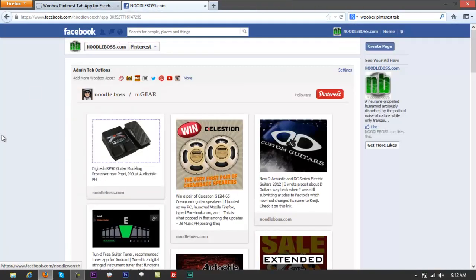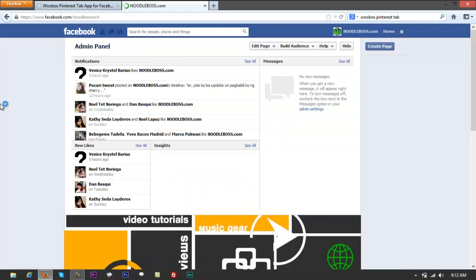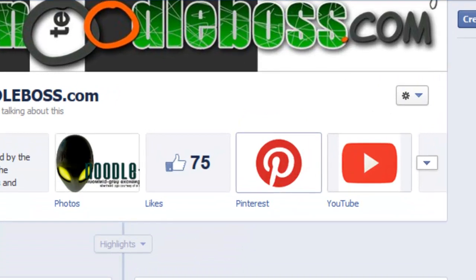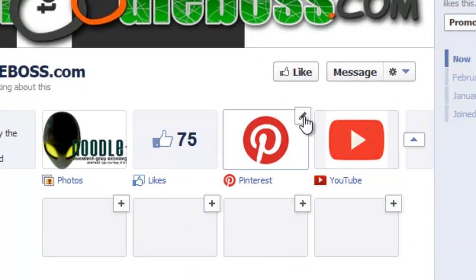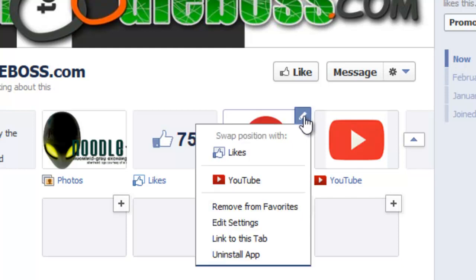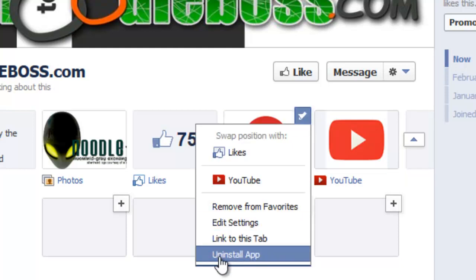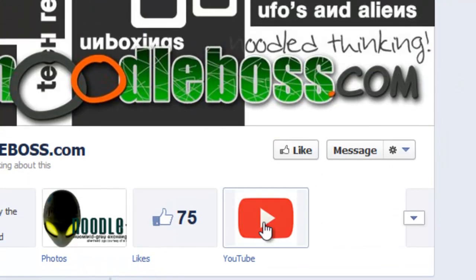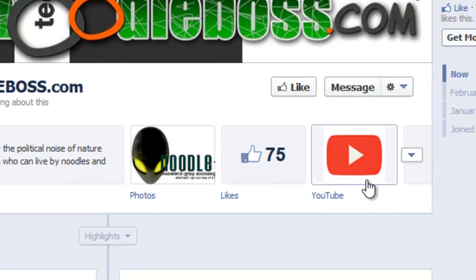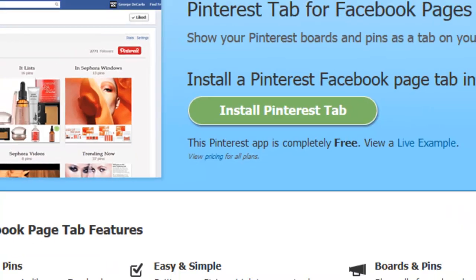Now let me show you how to uninstall the app first. Hover over the tab and you'll see an edit icon that looks like a pencil — click on that. You'll get an option that says 'Uninstall App' — click Uninstall, hit refresh on your keyboard, and you're left with just the YouTube tab.